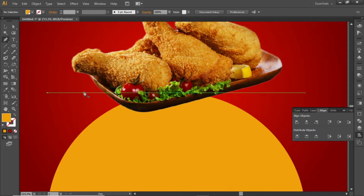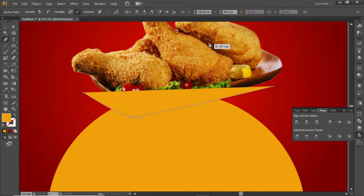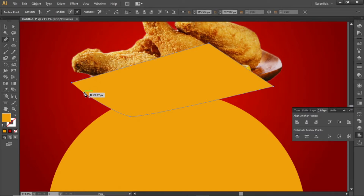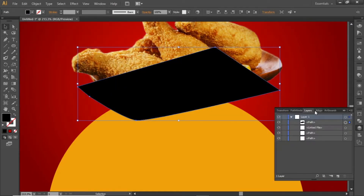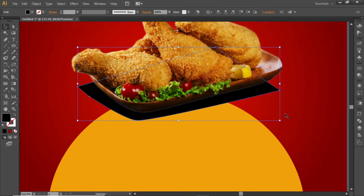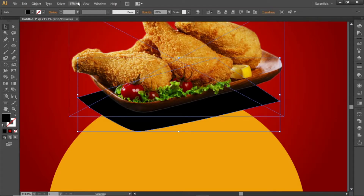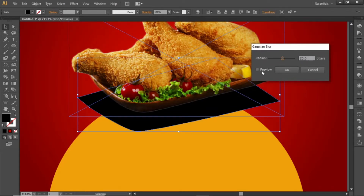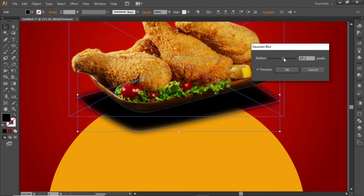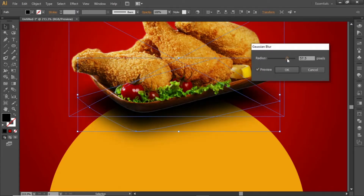Select the pen tool and create a shape similar to the food image. You don't need to create a perfect shape because this shape will be less visible. Change its color to black and place it behind the food image. Go to Effect and apply some blur to it, selecting a blur value around 50 to 60, then hit OK.